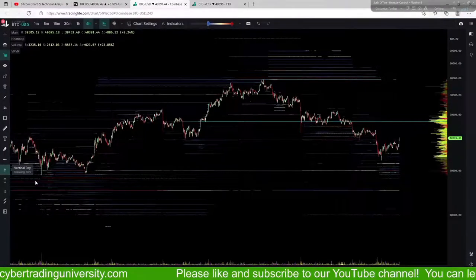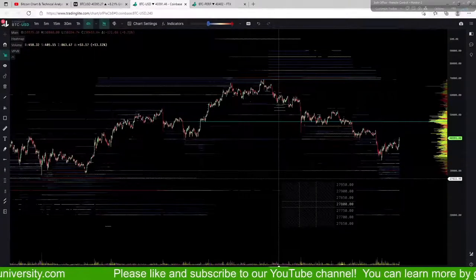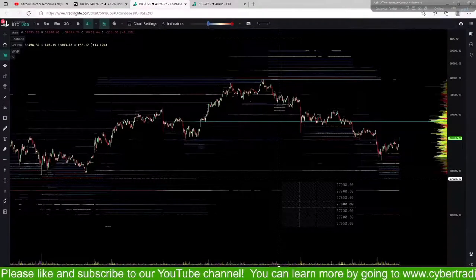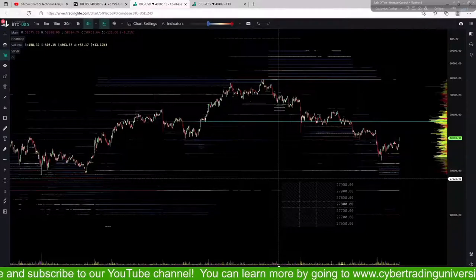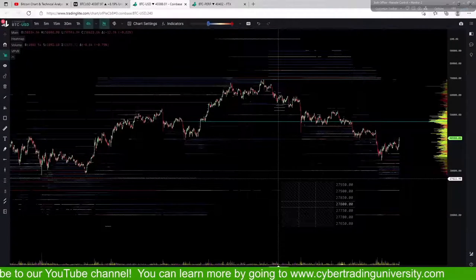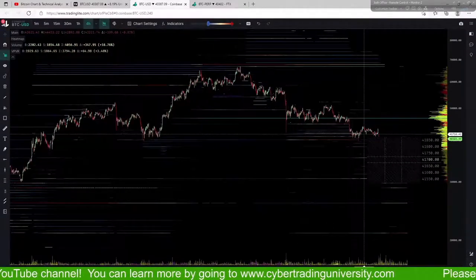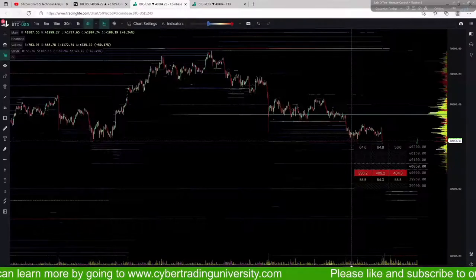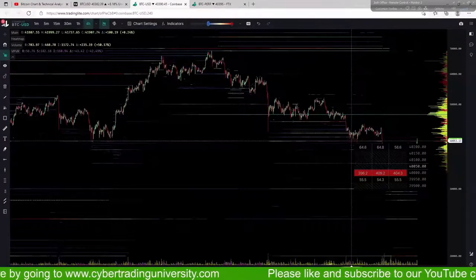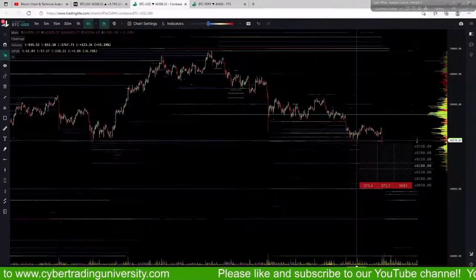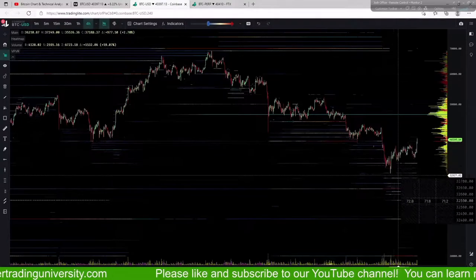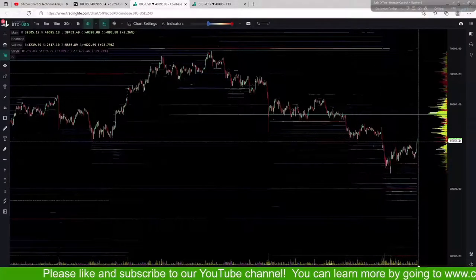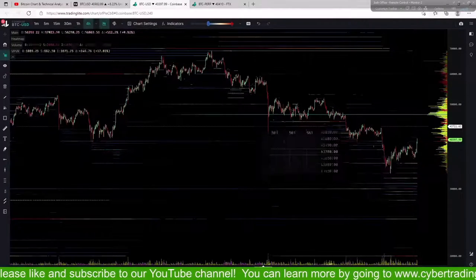Before we finish up, I want to go over TradingLite — a heat map that shows the larger orders visibly out there across bigger exchanges like Coinbase, FTX, Binance, and others. Here I have Coinbase, and then we'll show the FTX futures perpetuals for Bitcoin. We had major support break at $40,000 — about 400 Bitcoins on the Coinbase exchange, going back into early January. Once that liquidity got broken through, it led to a big drop. Support turning into resistance — that's what I'm expecting here, which plays further into my prediction of this area acting as resistance and Bitcoin coming back down to consolidate.